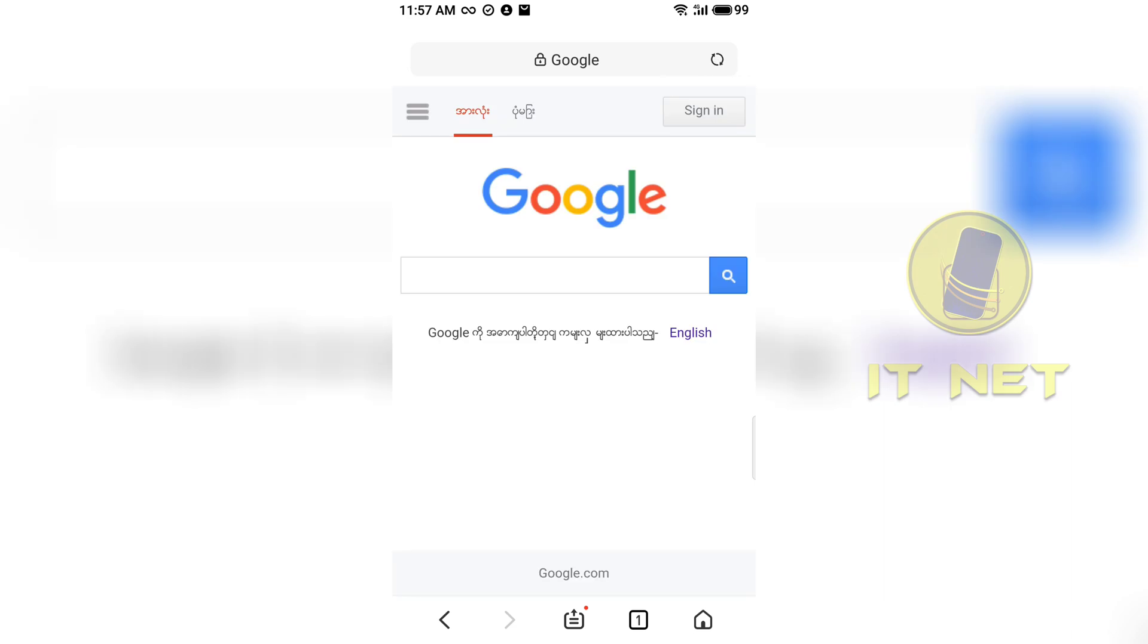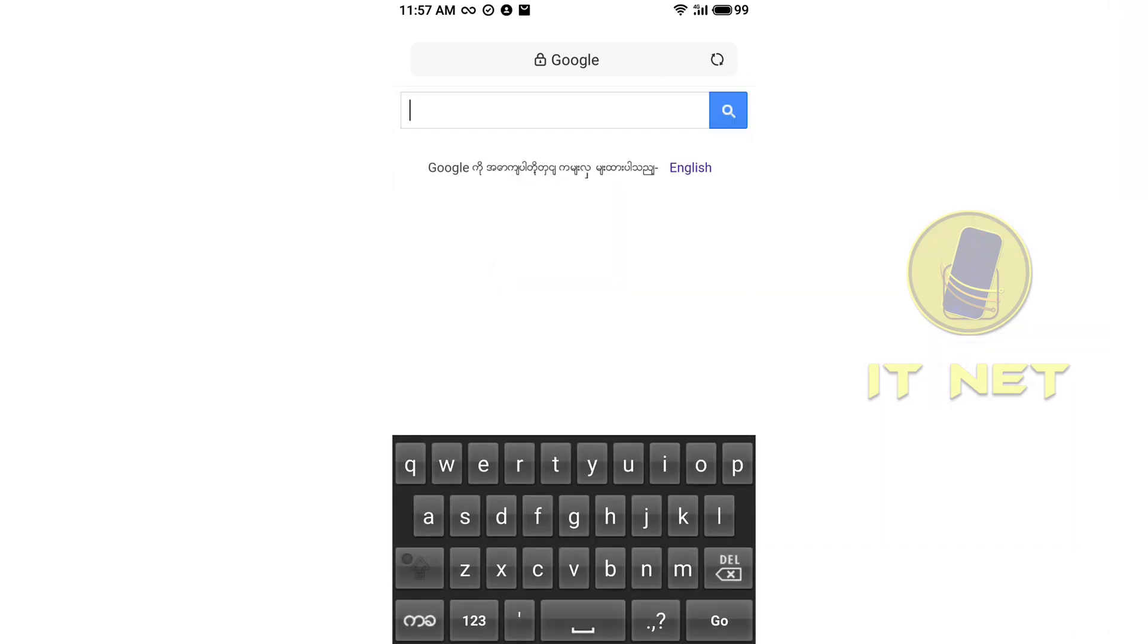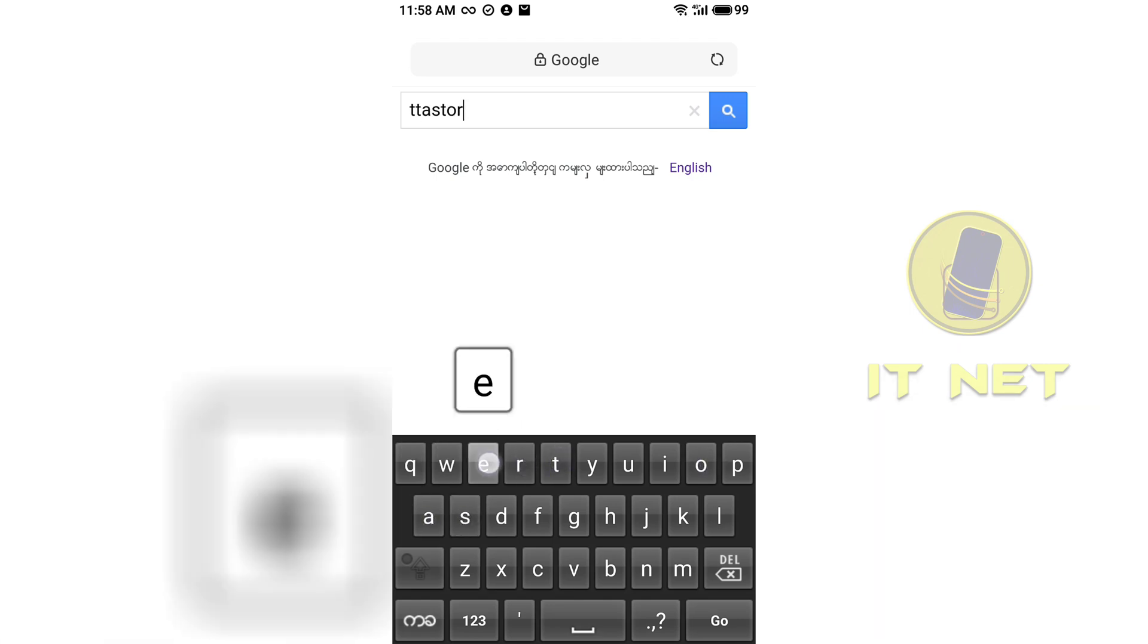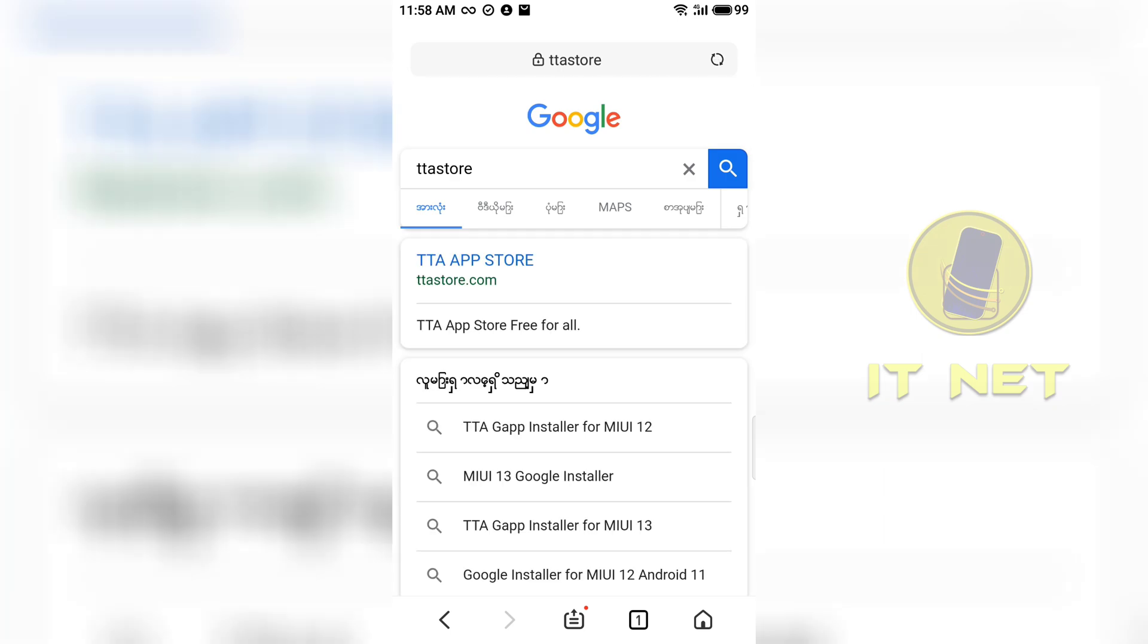If you go to Google, type TTaStore. Enter TTaStore.com.